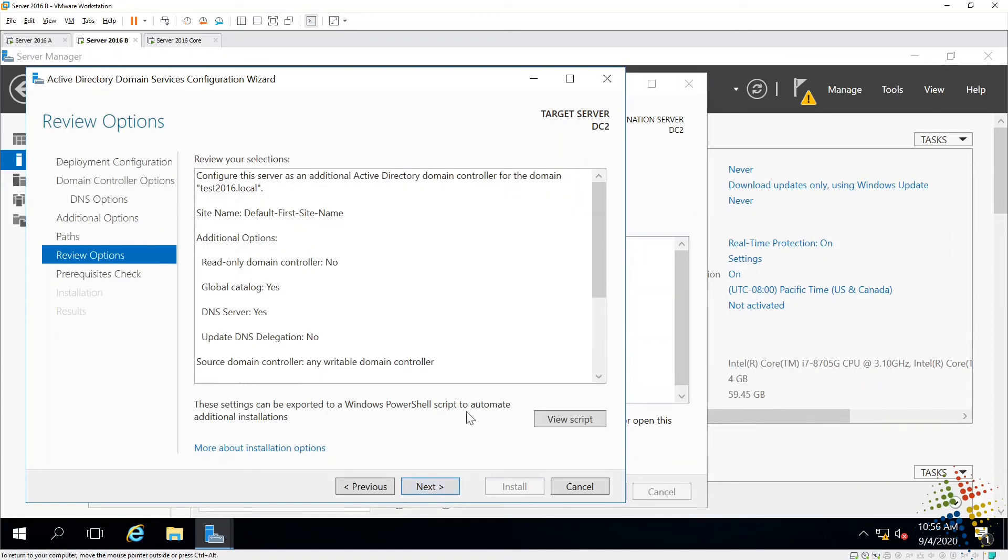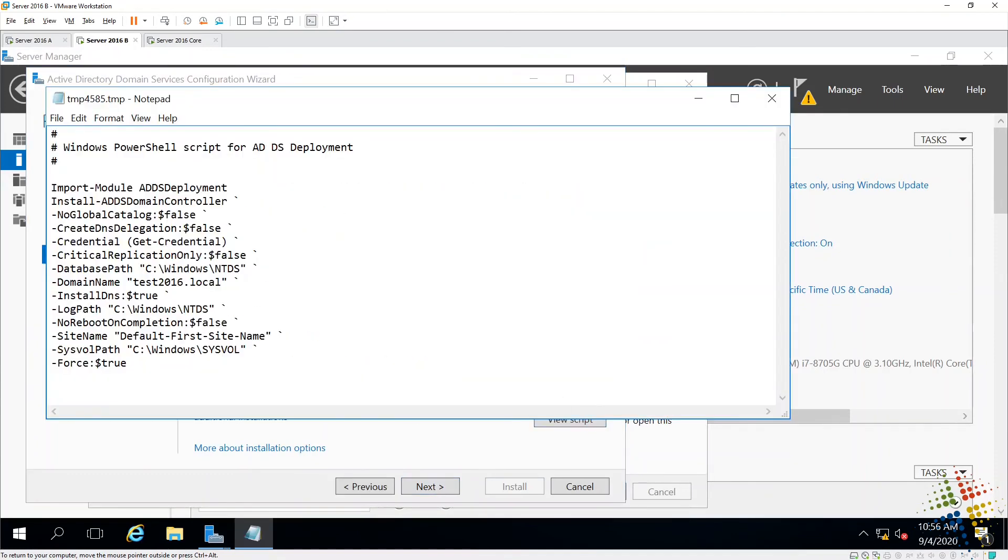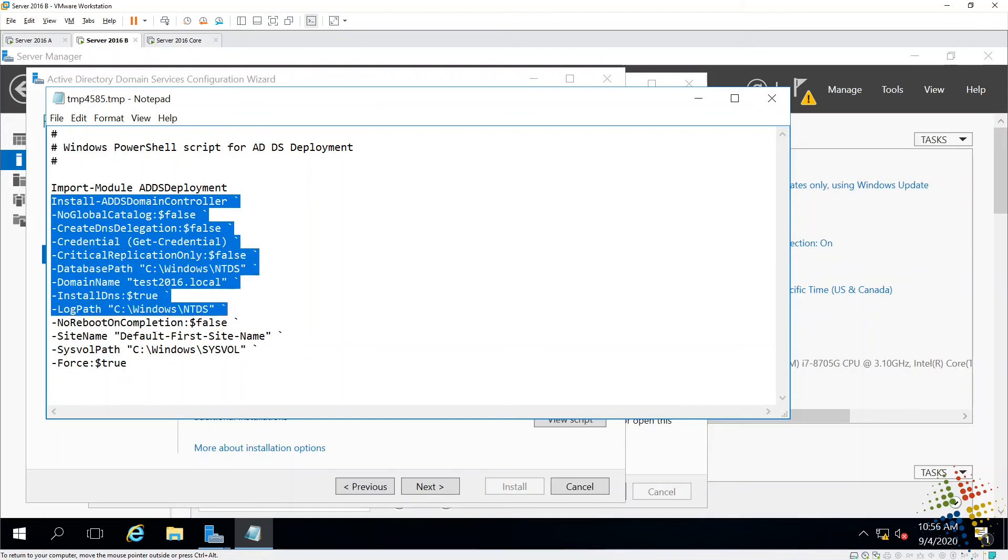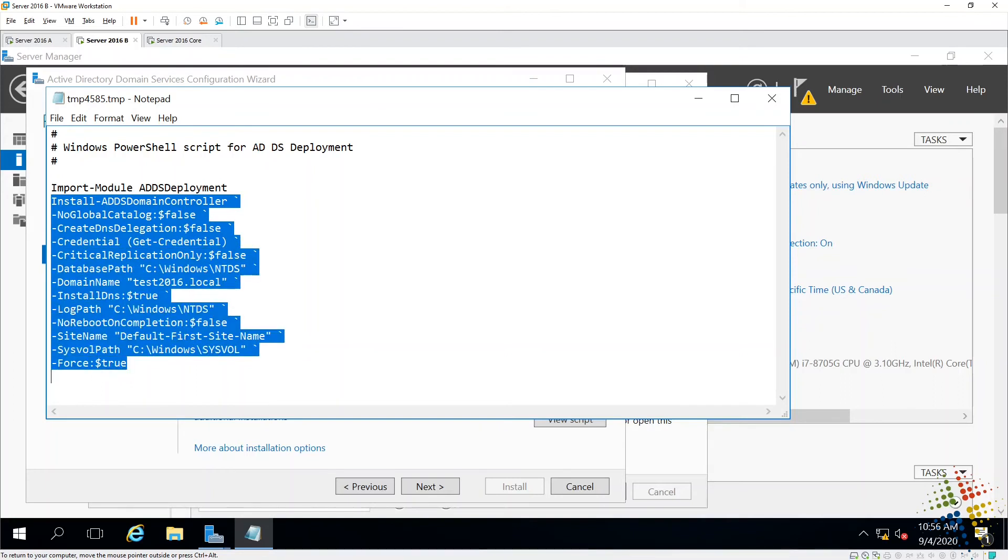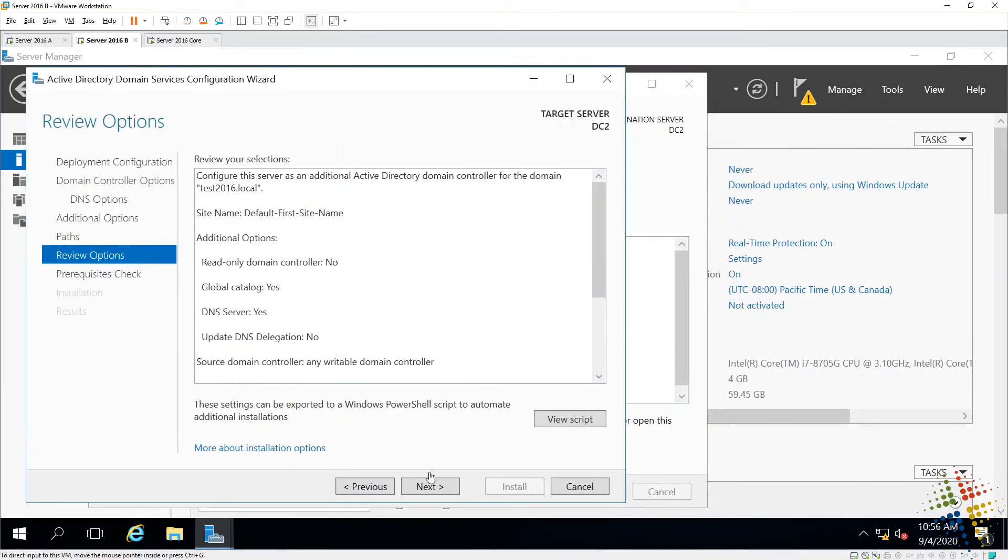For the review, again, I can view a script, which again is all PowerShell, which calls the install ADDS domain controller command with all of these options. I'm just going to go ahead and say next.